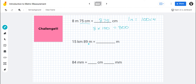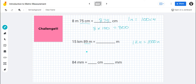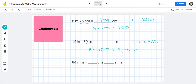Next: fifteen kilometers and eighty-nine meters equals how many total meters? One kilometer equals one thousand meters. I already have some meters, so I'll ignore that part and focus on the kilometers. Fifteen times a thousand gives me fifteen thousand meters. I also have eighty-nine meters I can't forget, so I add that back: fifteen thousand eighty-nine meters equals fifteen kilometers and eighty-nine meters.